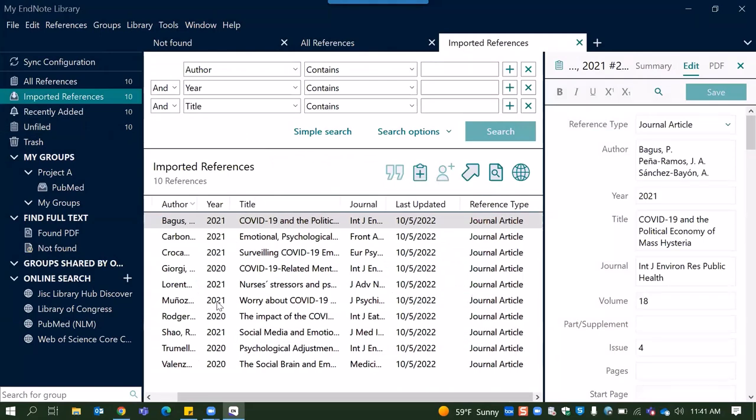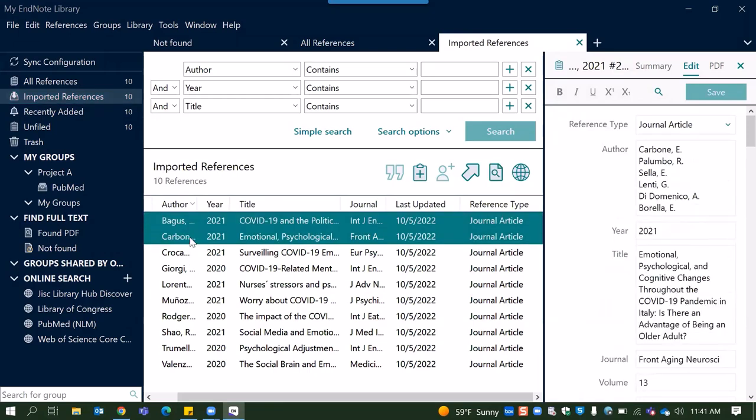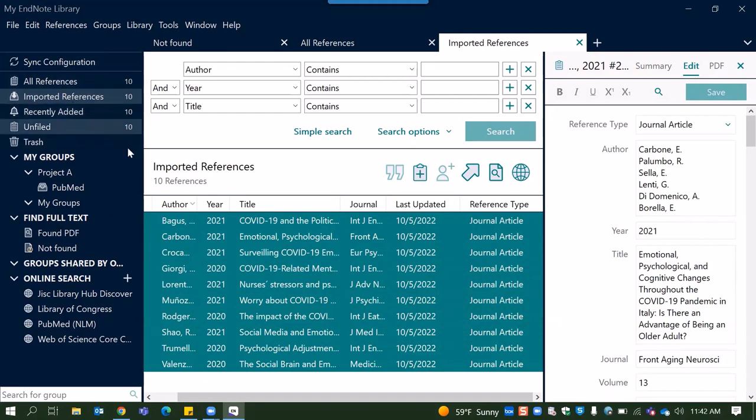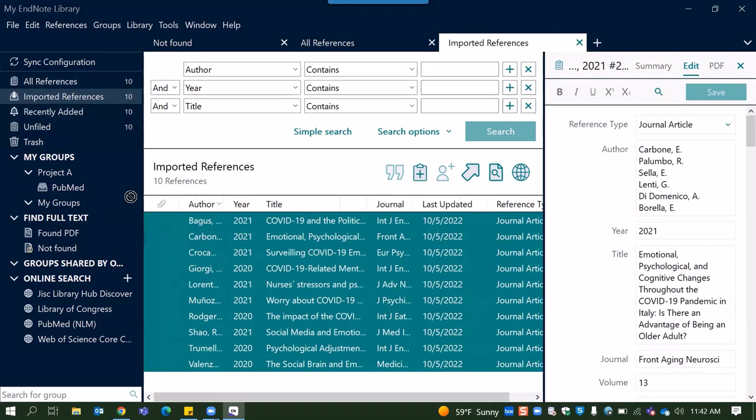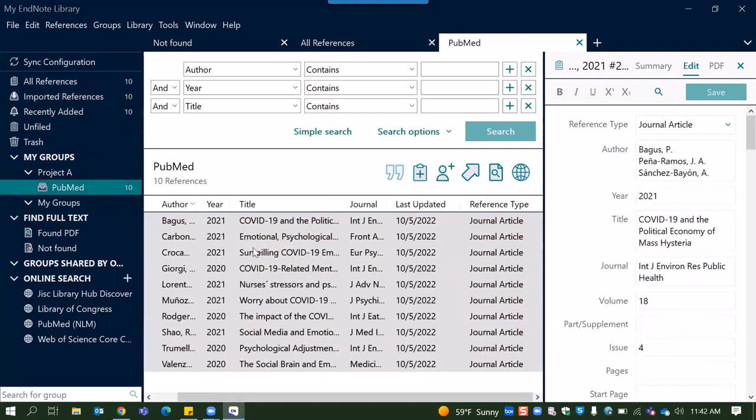Now we have all of these references that we've gotten and I like to select them all using control A. Just because that's a quick way to select all of them because these are not filed references, they're just put into this imported section. So in order to put these into the group that we've created we can select control A and then we can click and drag them over to the group that they're going to be in. And now they're here.